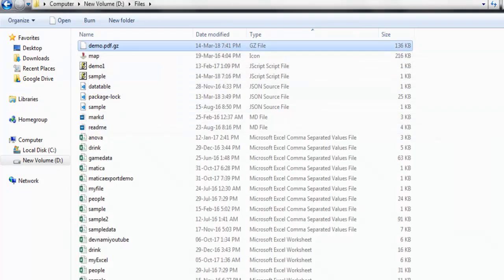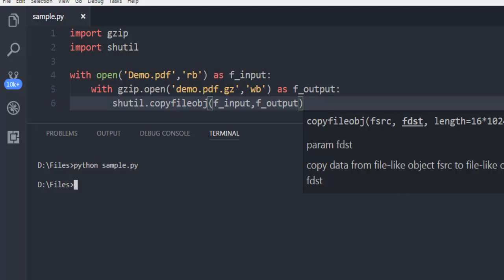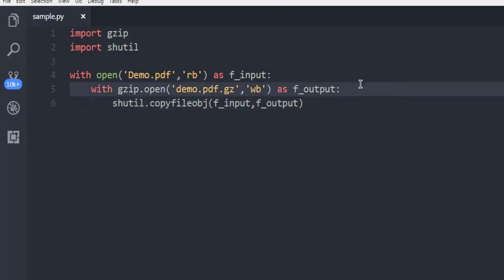So this was a simple tutorial on how to gzip compress a file and store it with .gz extension in your operating system.